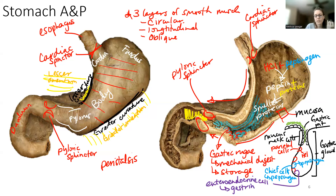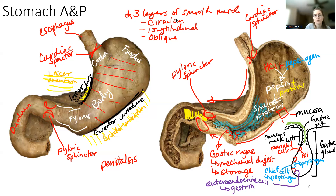The next part we're going to do is probably look at the duodenum and some of our accessory organs.